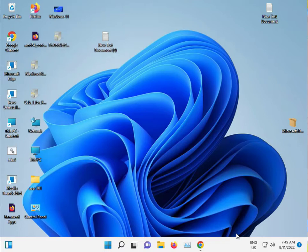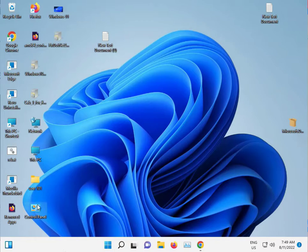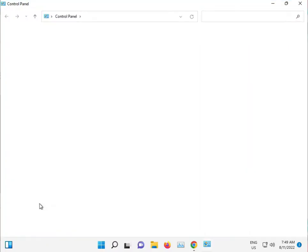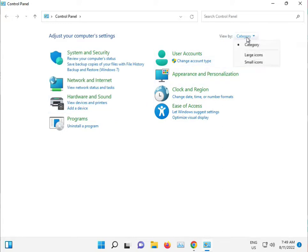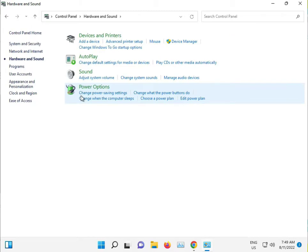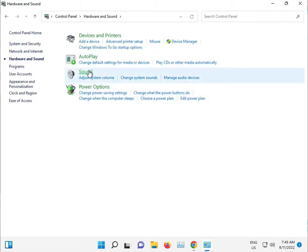First, you go to Control Panel, select category view, then select Hardware and Sound, and click on Sound.